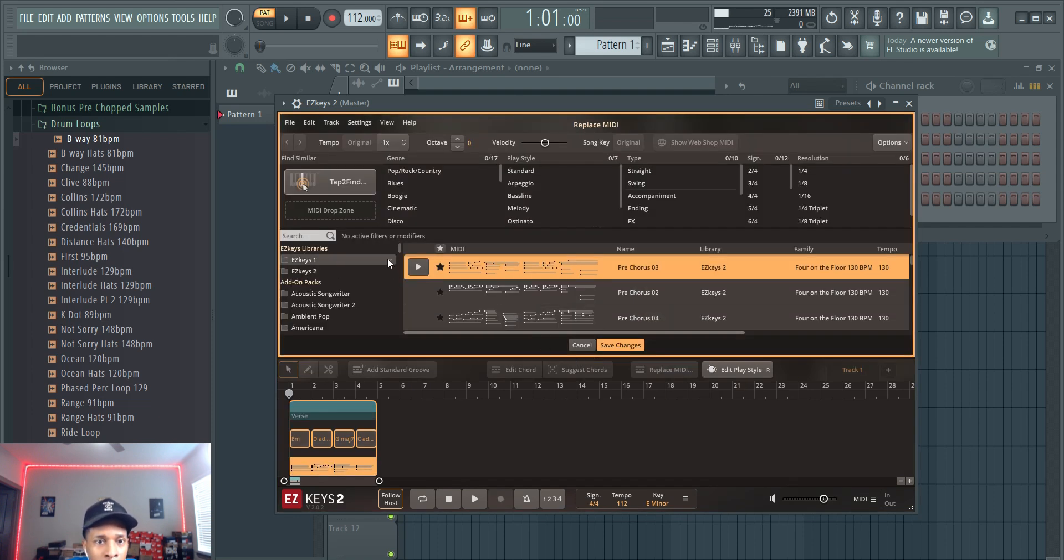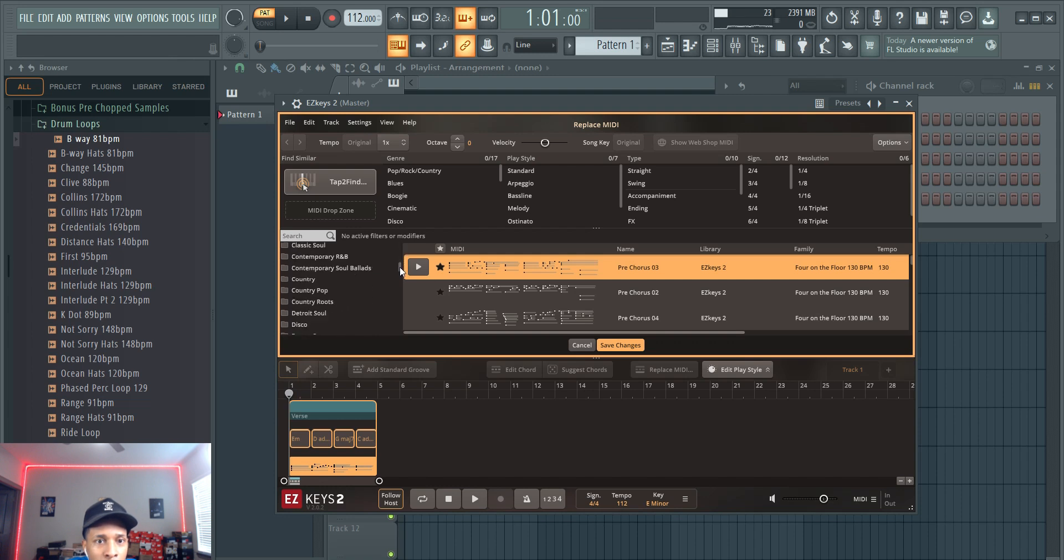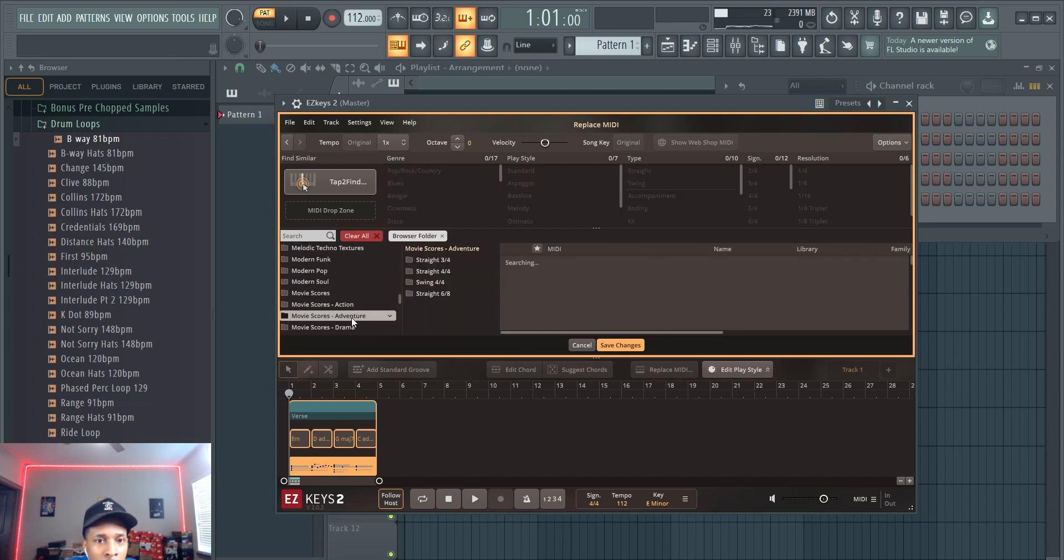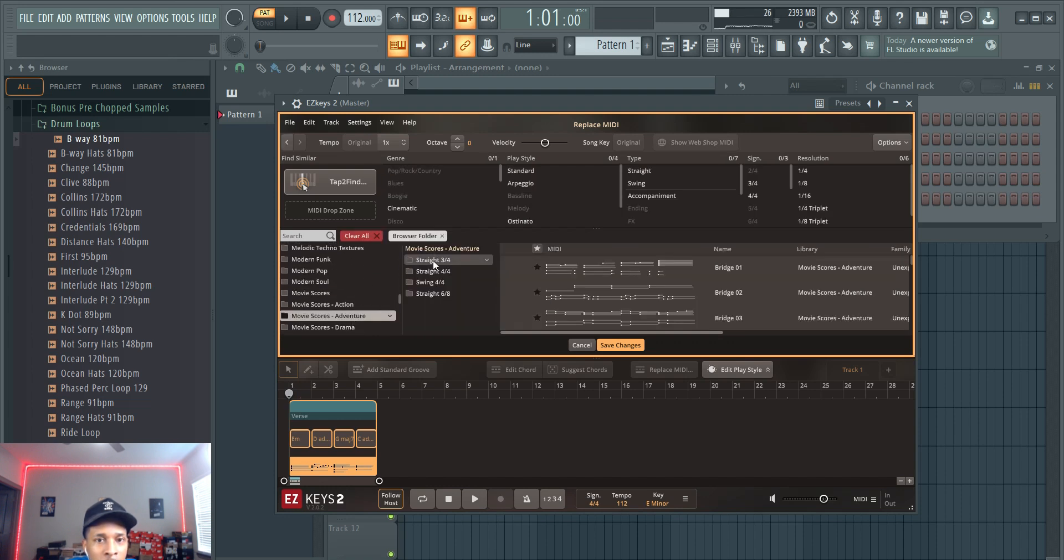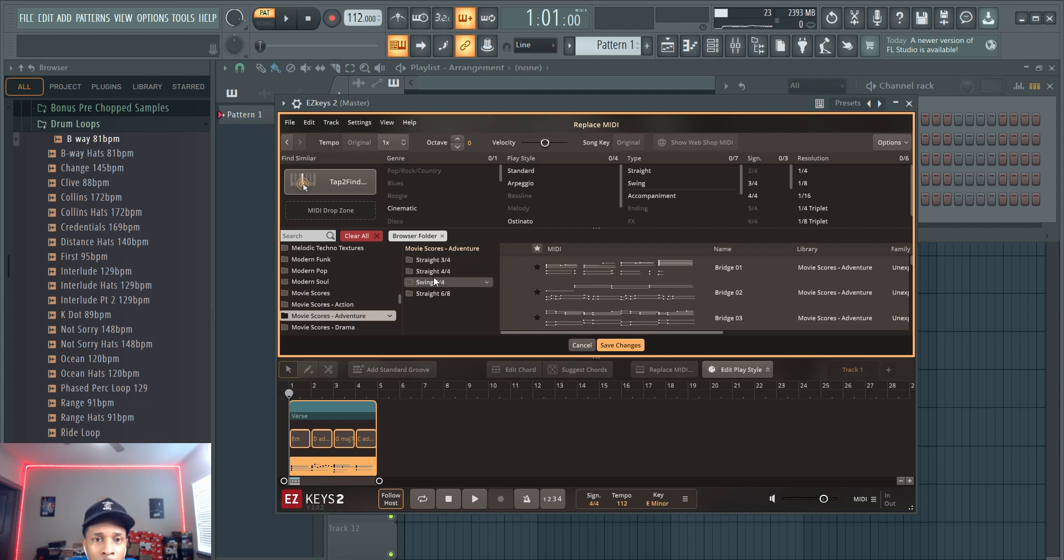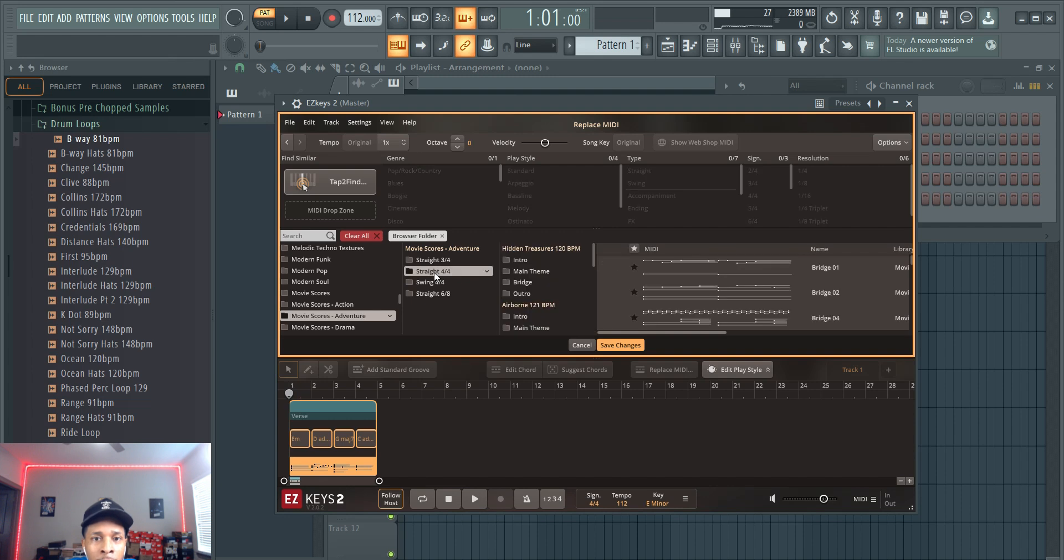And when we go into this, now we can go into the Movies and Adventure because that's the latest one, and they have 3/4, 4/4, swing, straight, 6/8. We always stay here, you don't want no complications. So let's go through some of these.